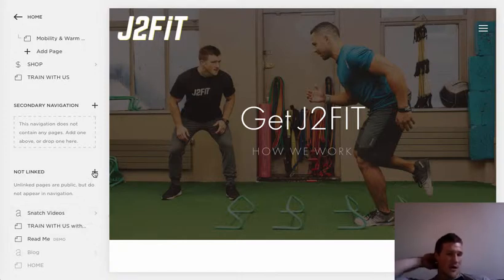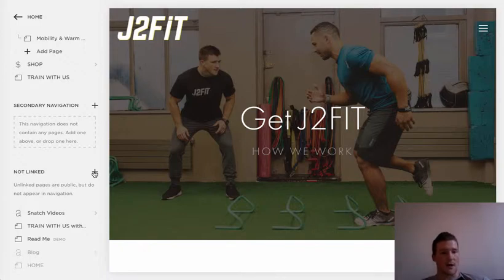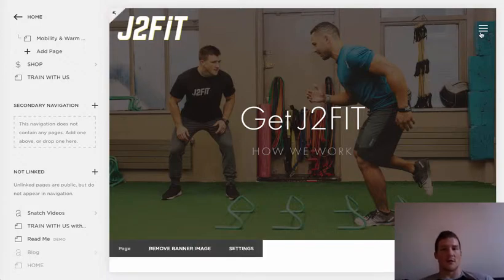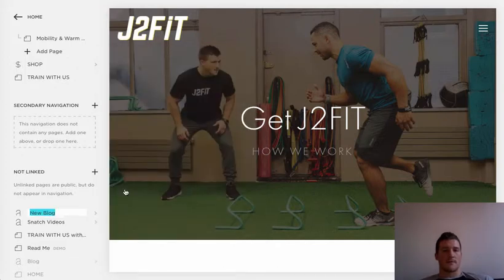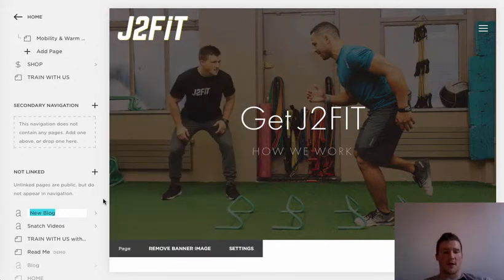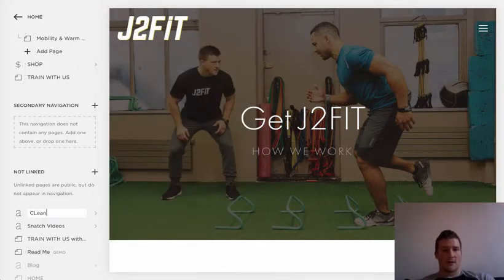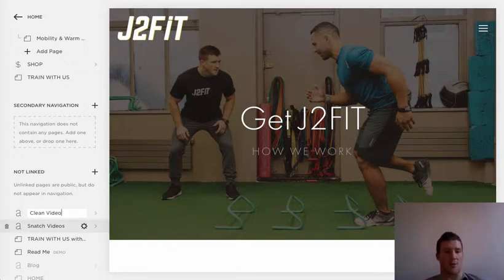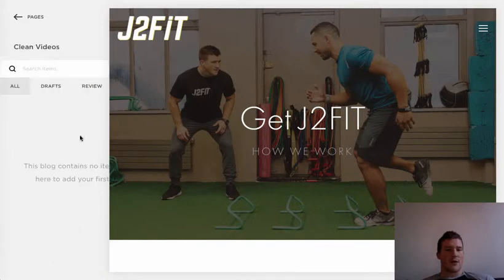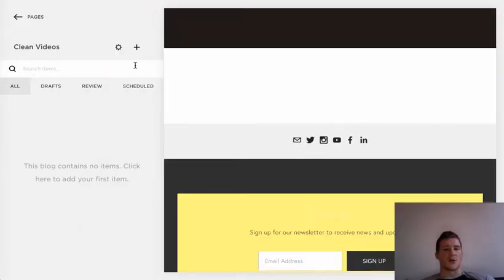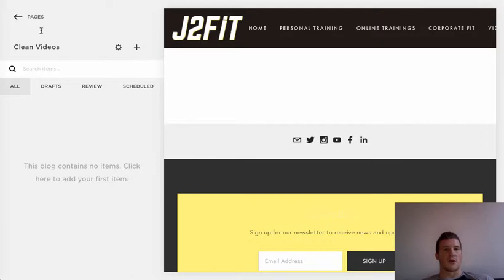Start from 'Not Linked.' All that means is it doesn't appear in the navigation, but it will appear in the search engine. Click that, then click the Blog feature. With a blog, type in 'Clean Videos' — just follow that format of naming it what it is, like 'Upper Body Videos' or 'Clean Videos,' so we know what it is. Now that page is made, you can start creating posts, which will be your exercises.